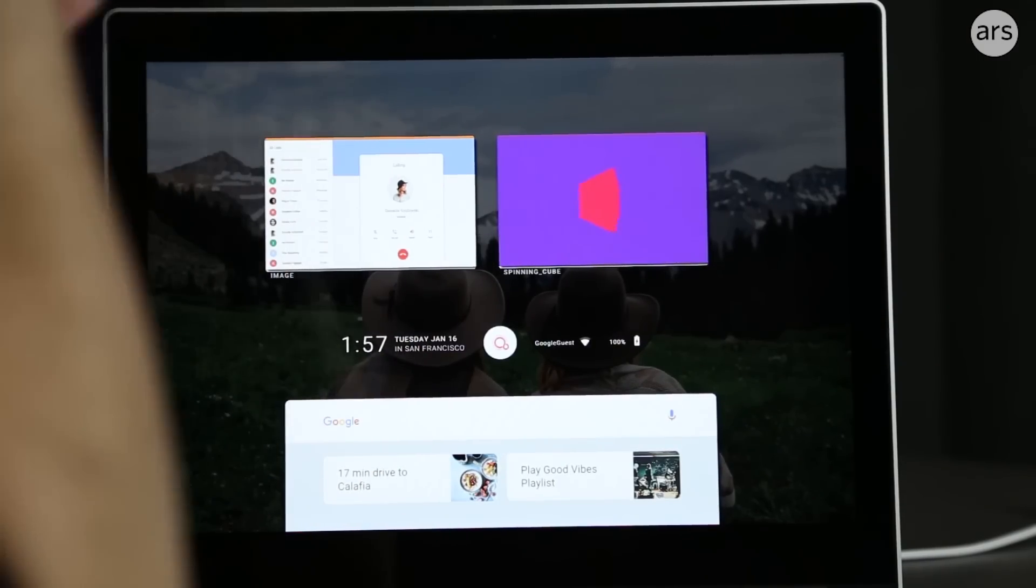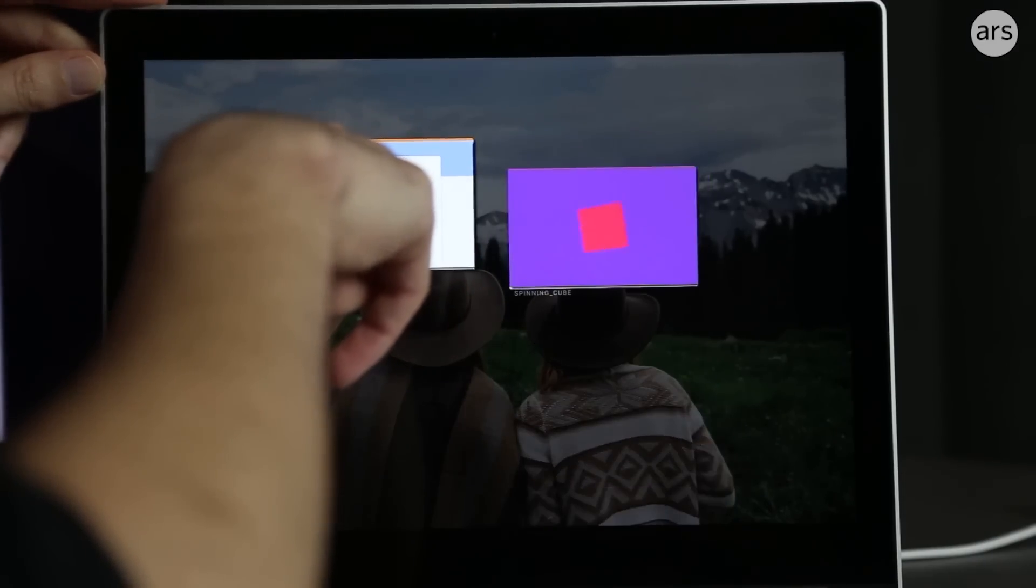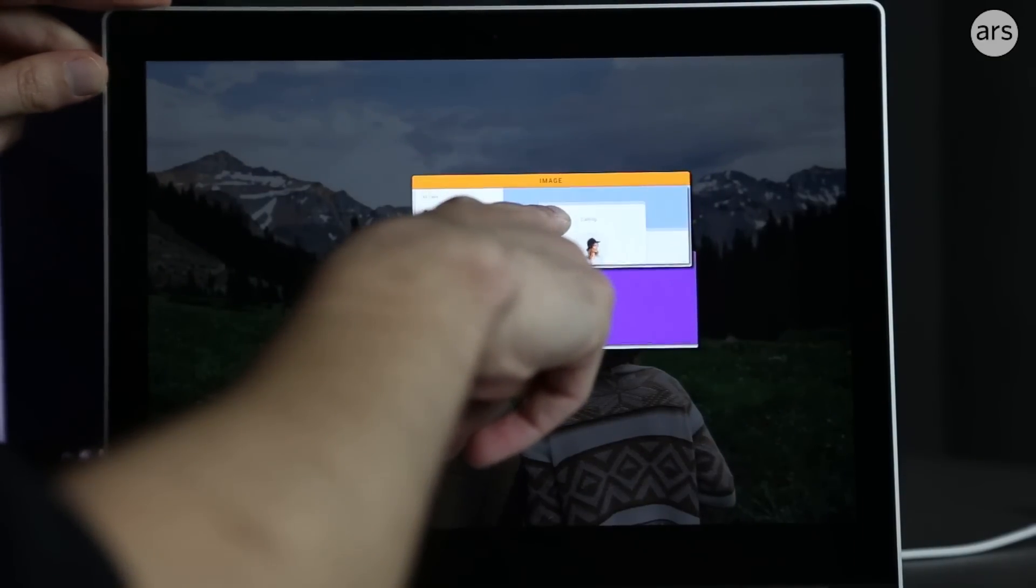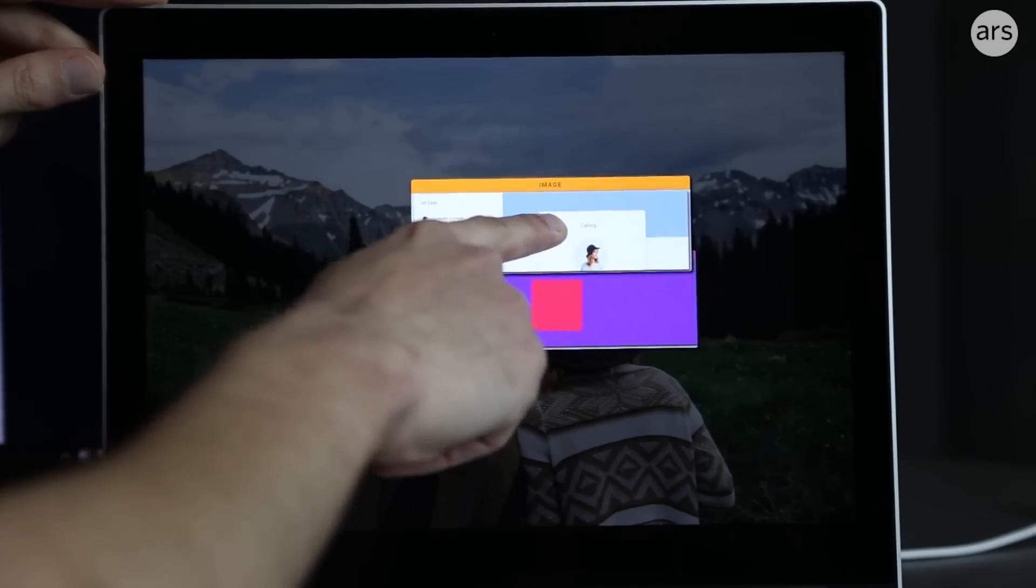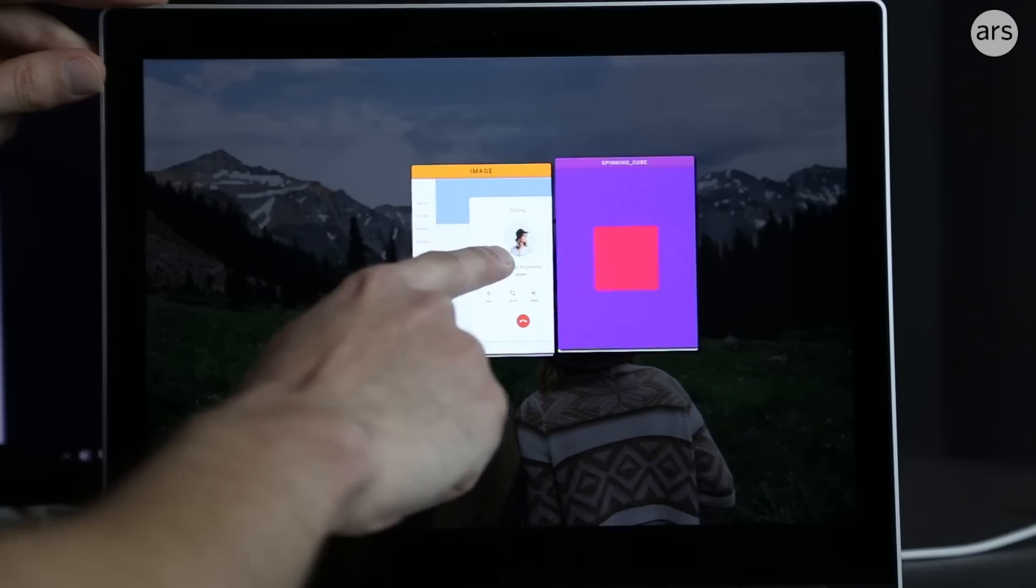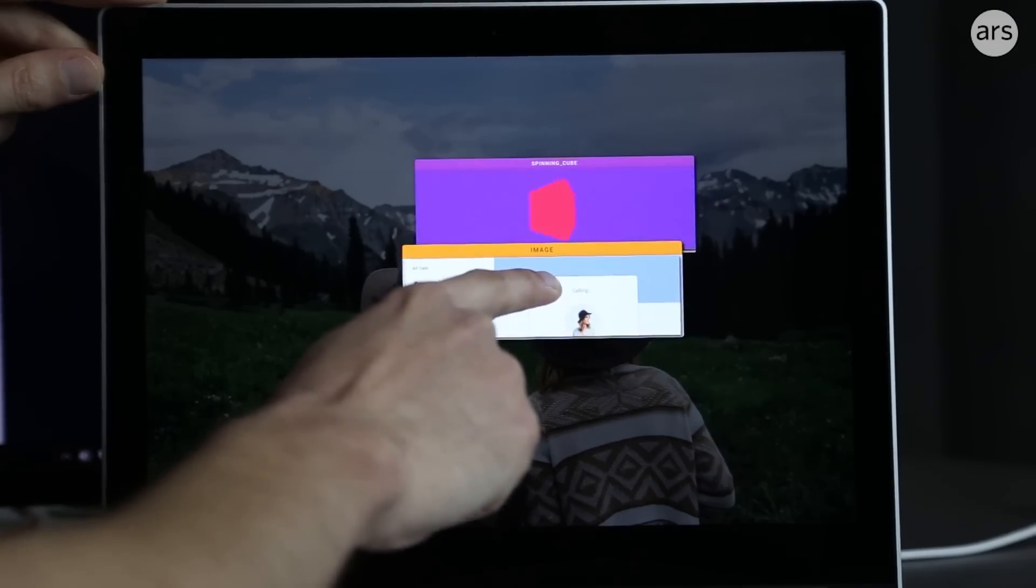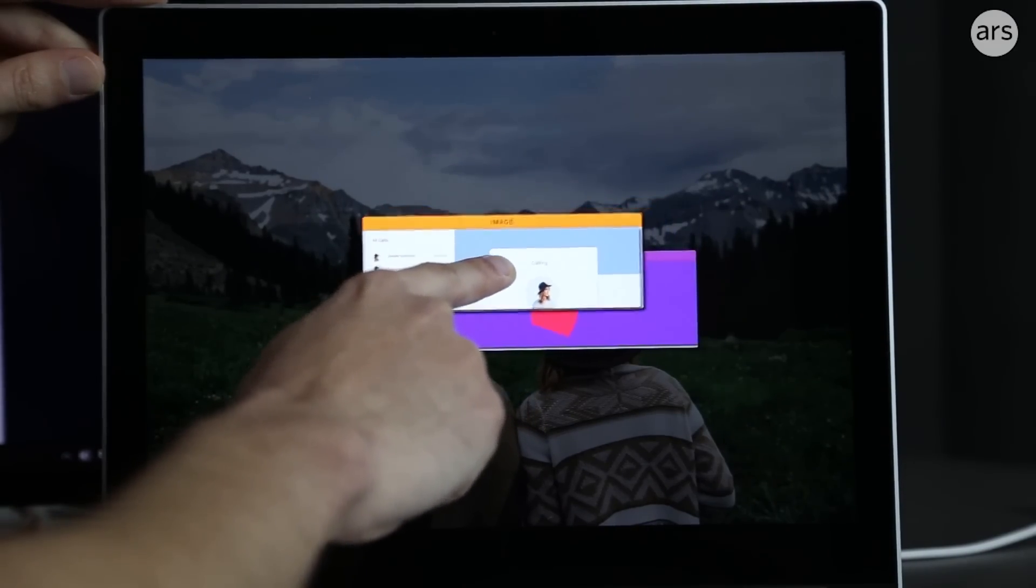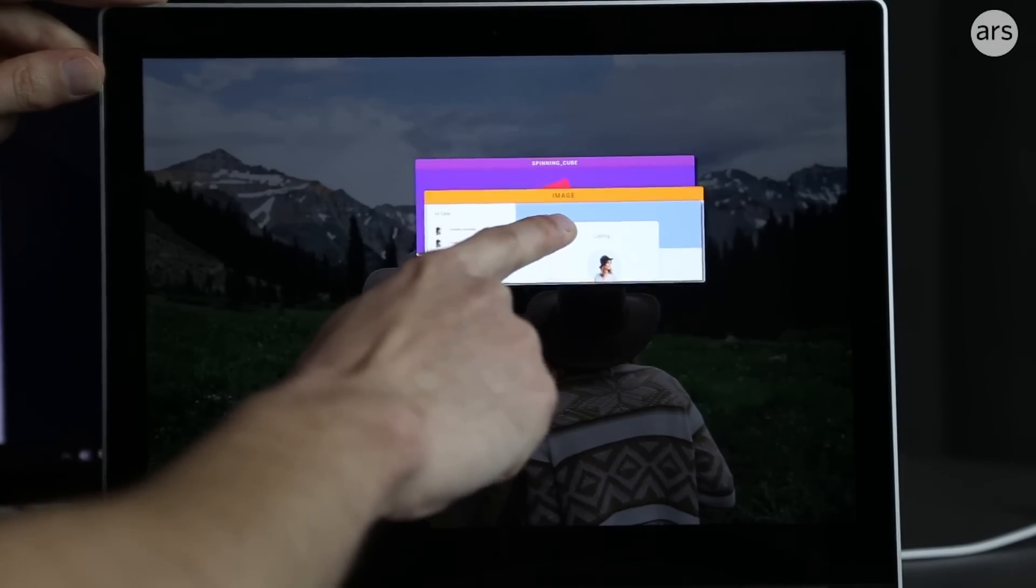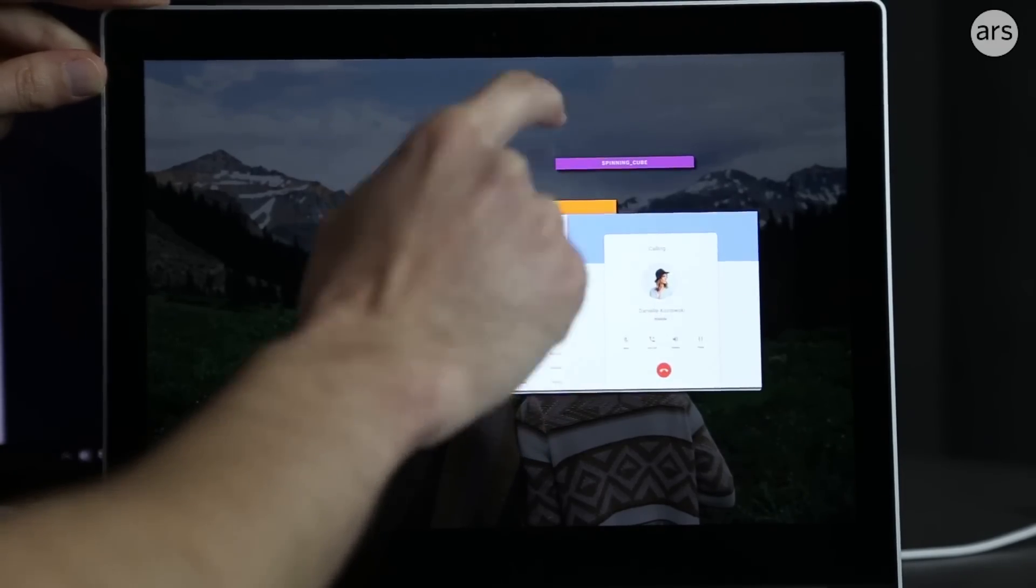When you have a few recent apps here, you can long press on one and drag it onto another to start a split screen mode. Here's horizontal split screen. You can get vertical. And if you get them right on top of each other, sometimes you can get a tabbed mode.